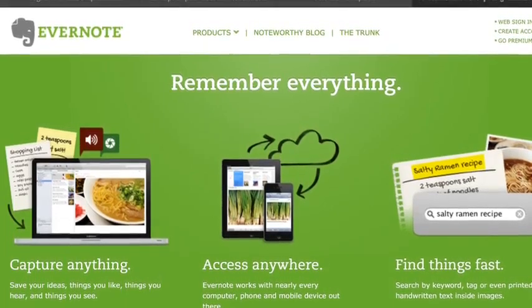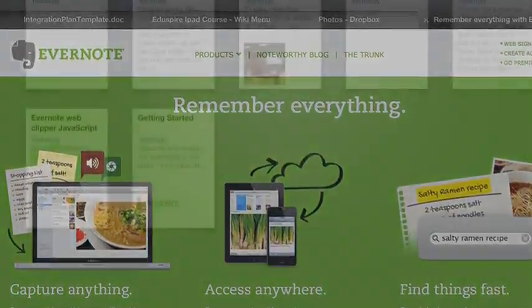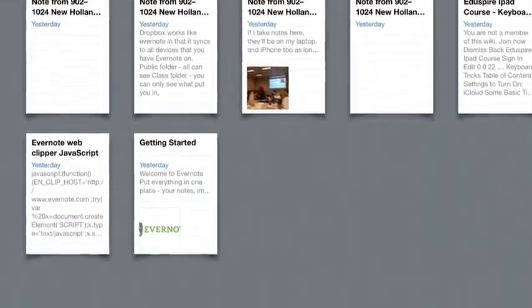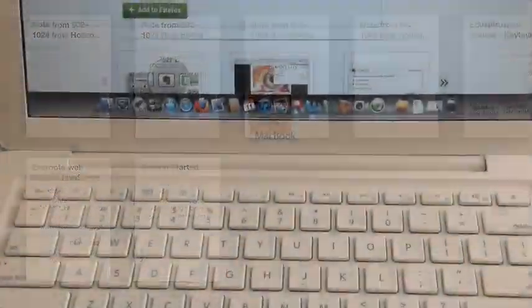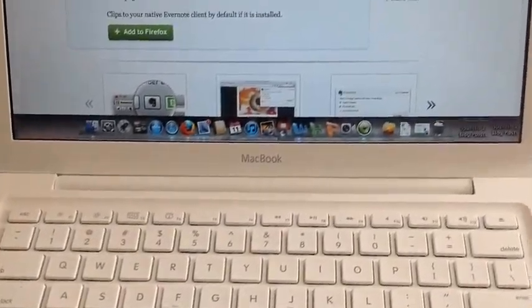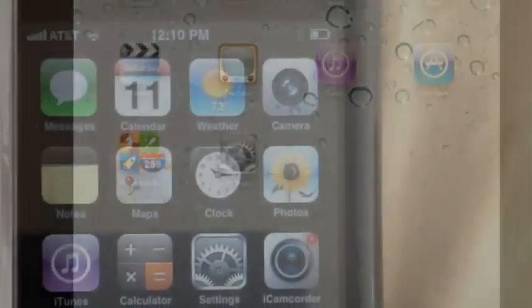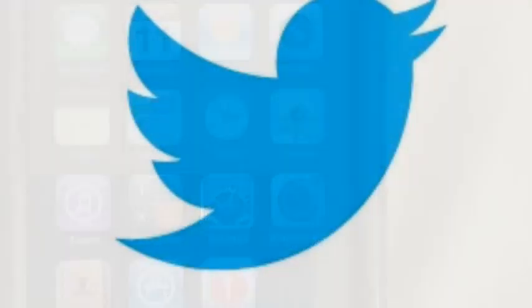Evernote is a fantastic app that allows you to take notes, clip web pages, upload video, audio, and photos all in one place, and then it automatically syncs to all of your devices. Absolutely invaluable in my opinion.